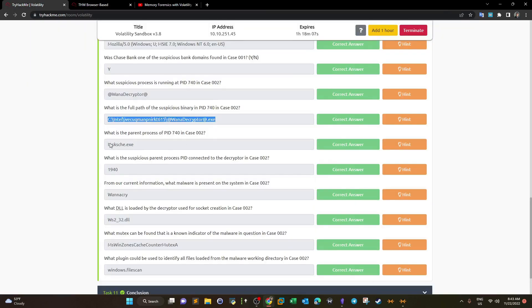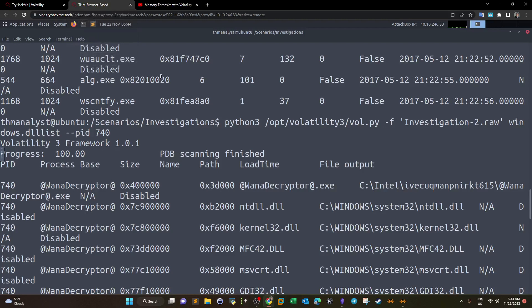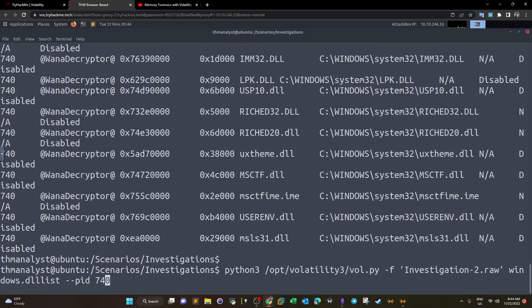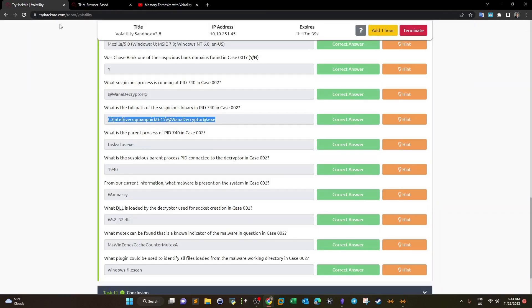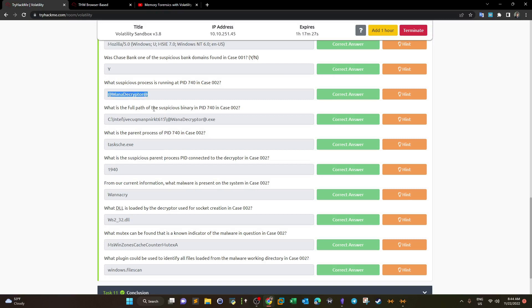What's the parent process of PID 740 in Case 002? We use pstree. The parent process has PID 1940, which turns out to be the Task Scheduler. The suspicious parent PID is 1940. Based on these findings — the decryptor process launched by Task Scheduler — it's very clear the malware present is WannaCry ransomware.